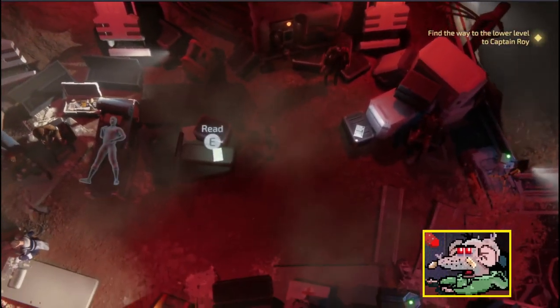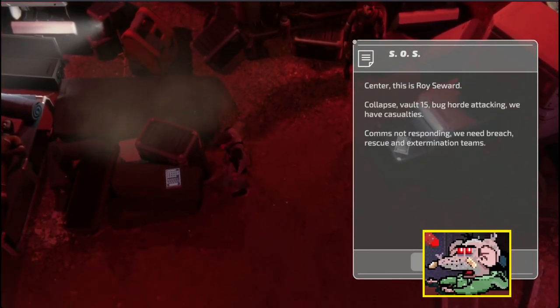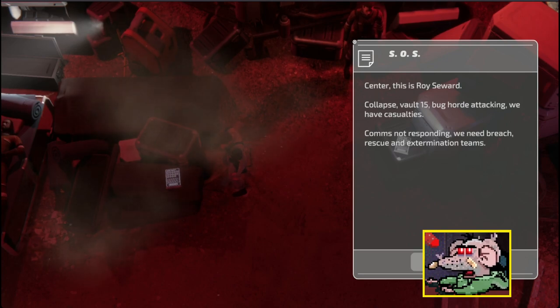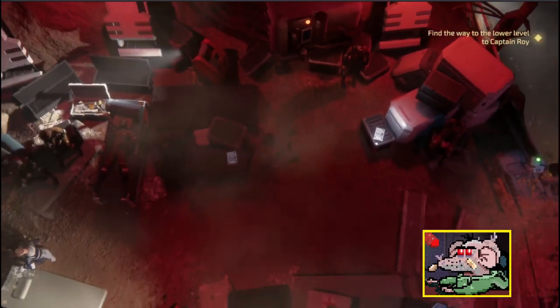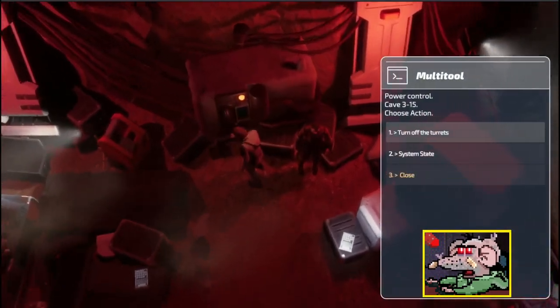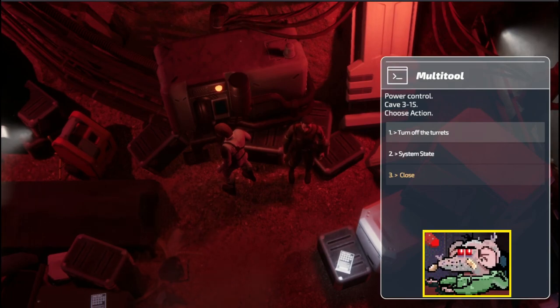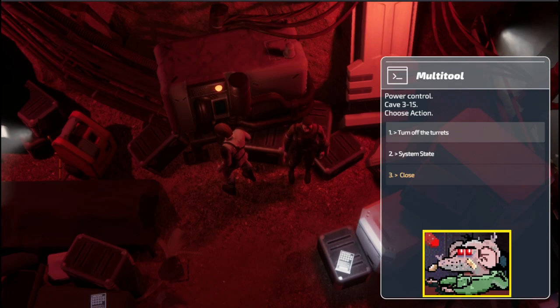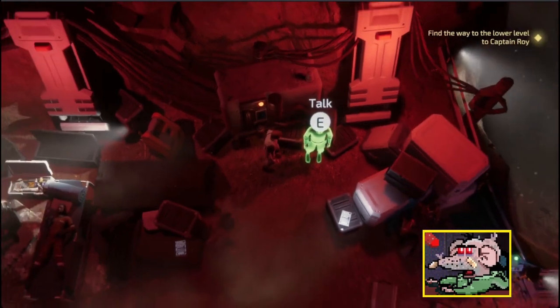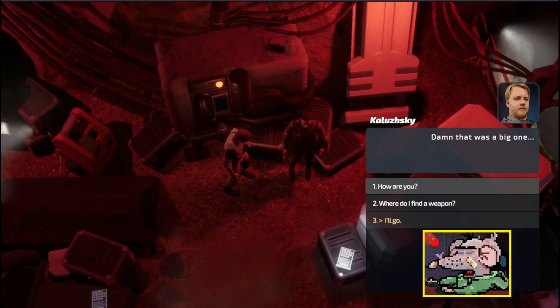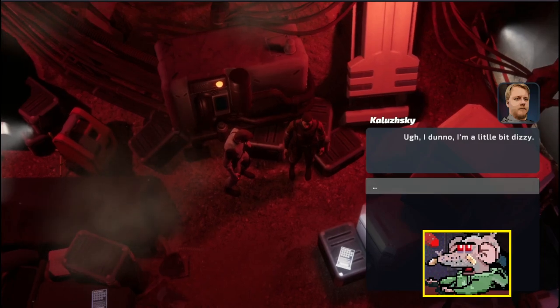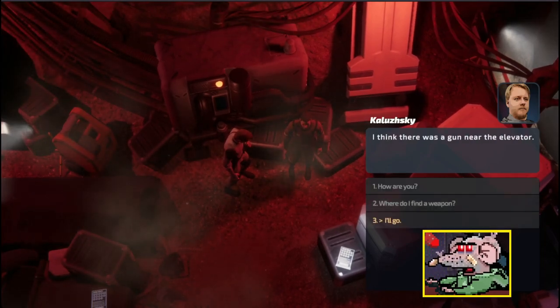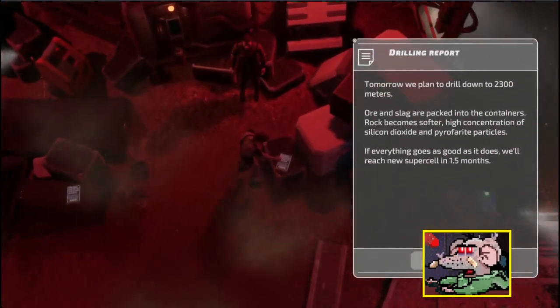What? I'm worker. Where do I find a gun? No idea. Maybe at the warehouse. My name's Brad Cussin. You get me a chicken sandwich with waffle fries. I'm going to go. I'm not dealing with dying people. I'm a manager. He's just wasted labor potential. Center, this is Roy Seward. Collapse Vault 12. Bug Horde was attacking. We got casualties. We need breach, rescue, and extermination teams.